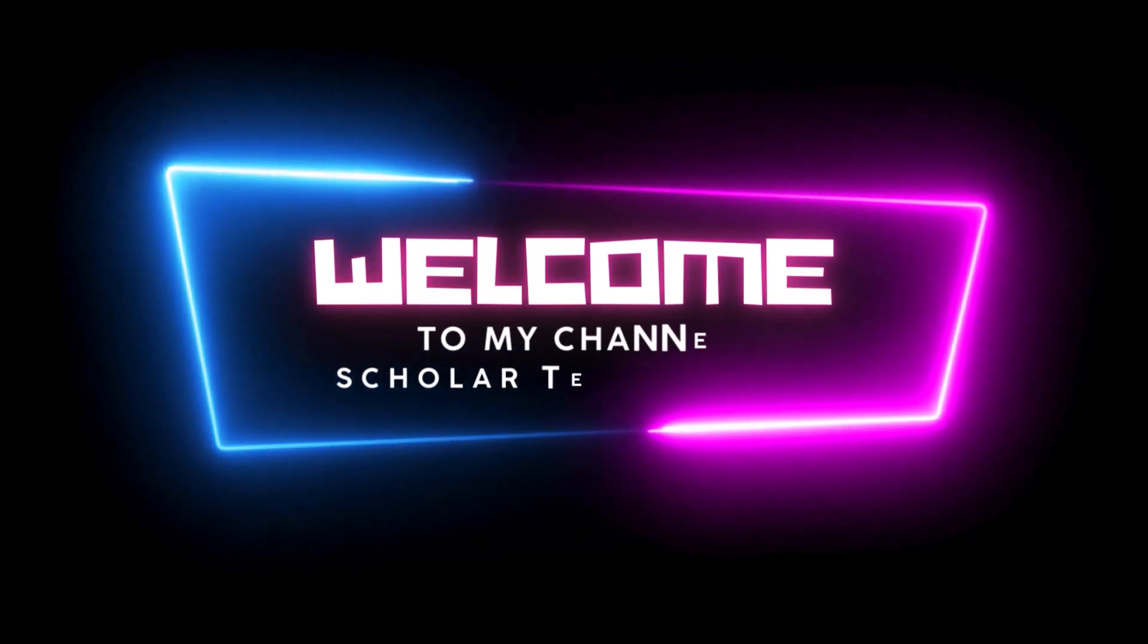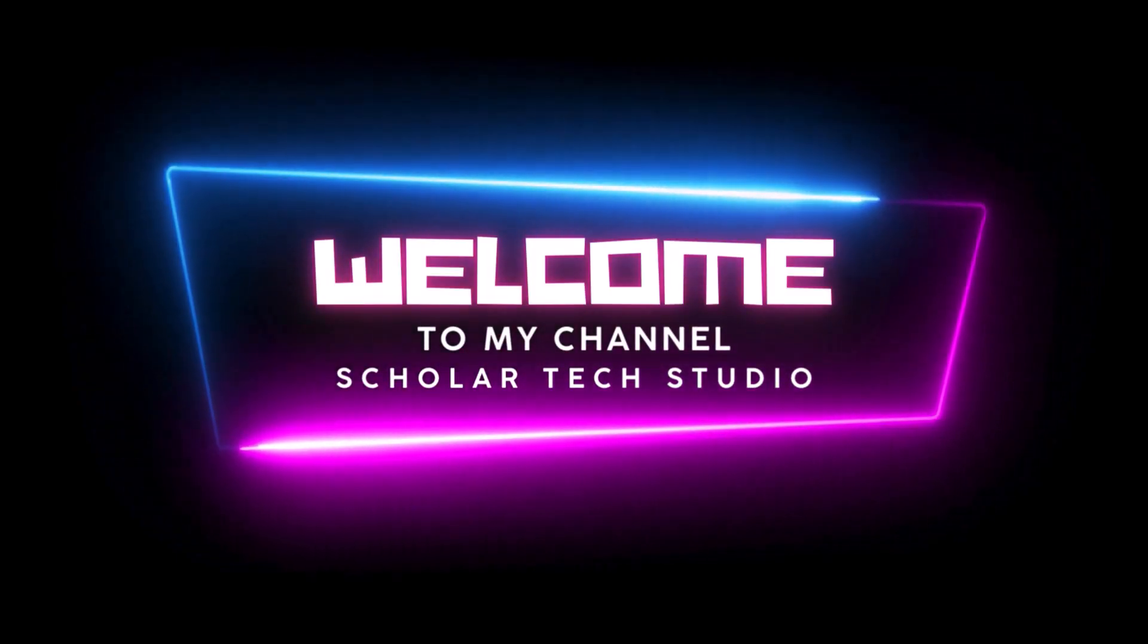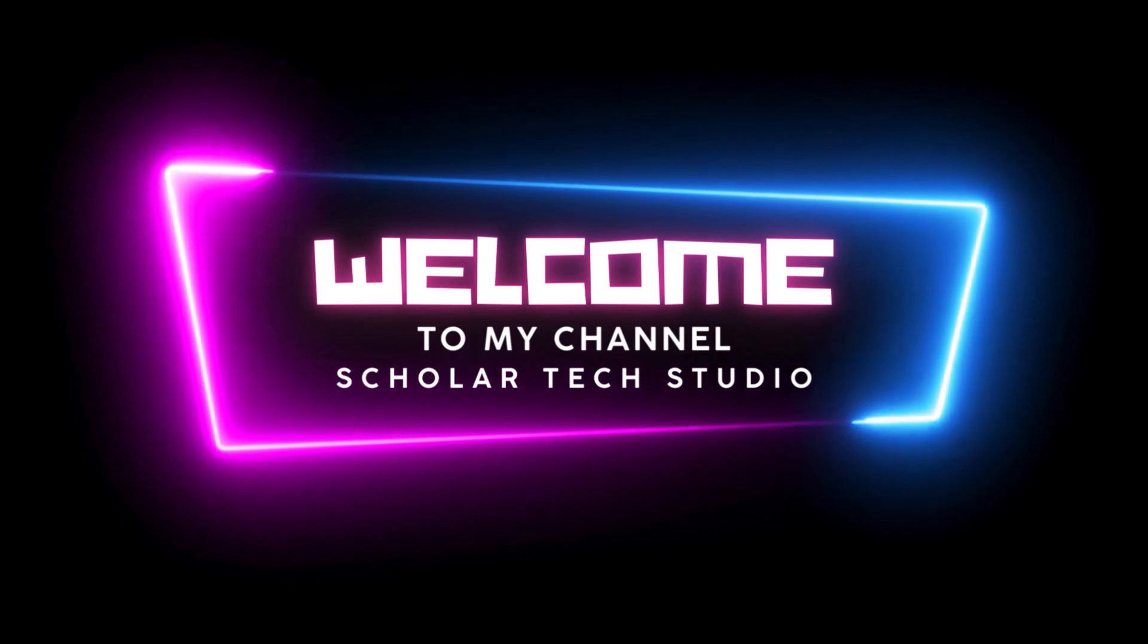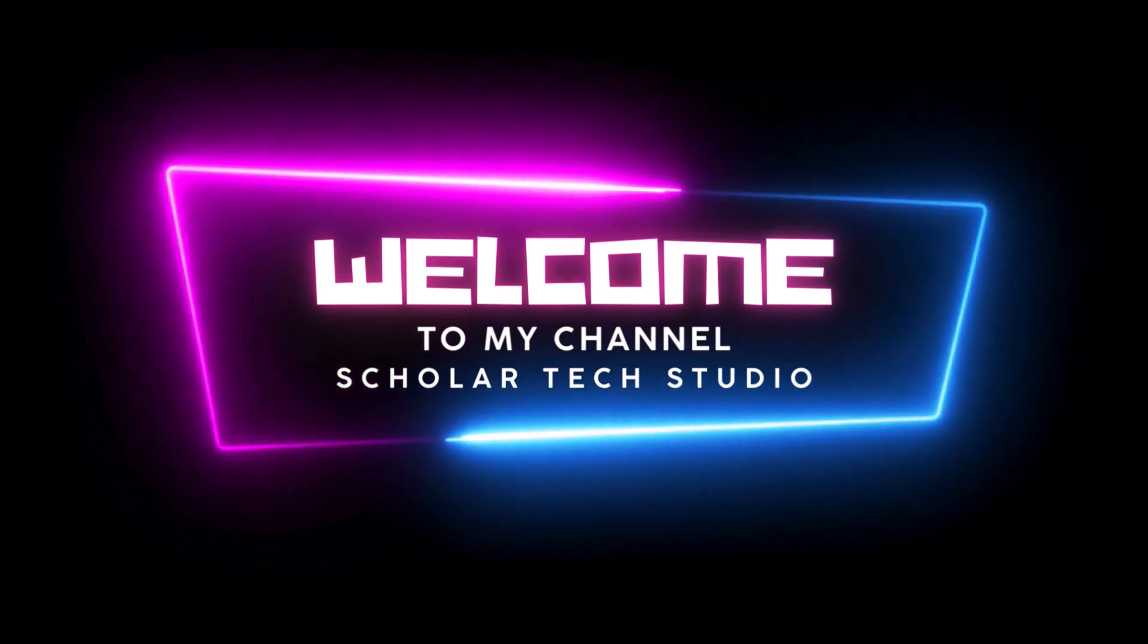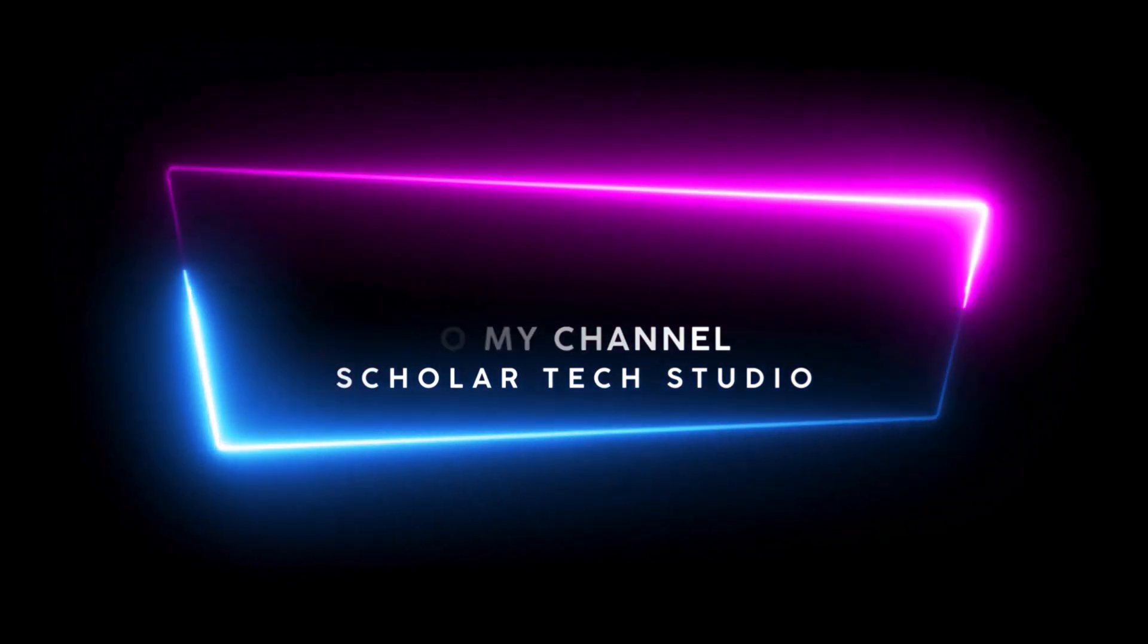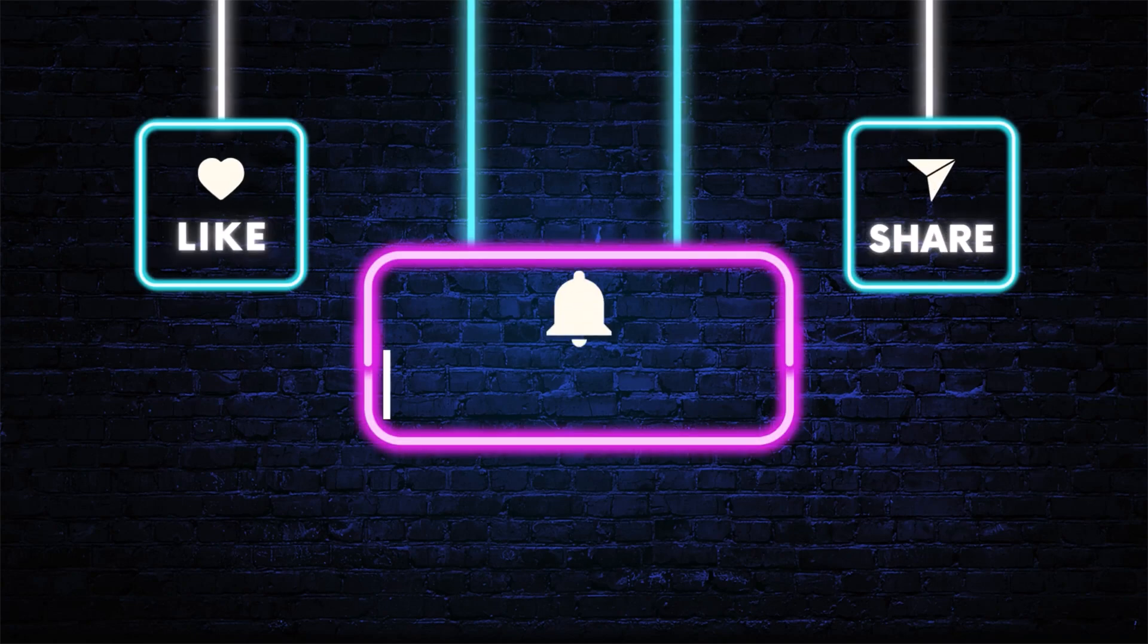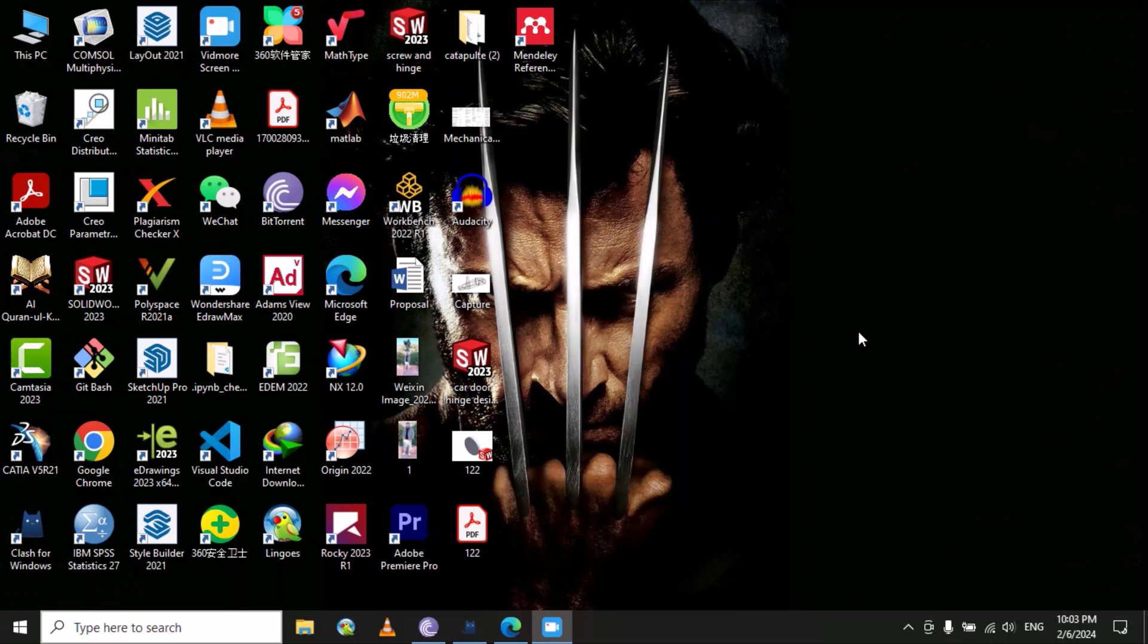Hello guys, welcome to my YouTube channel Scholar Text Studio. In this video, I will teach you how to set any 3D text as a screen saver on your laptop or desktop PC. You just need to